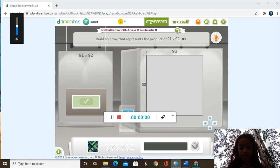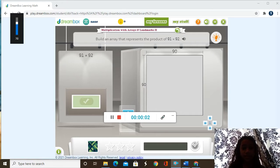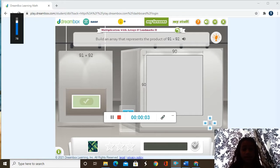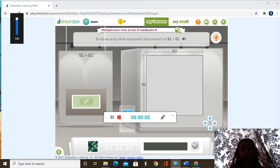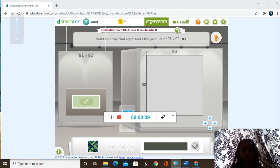Hello everybody, welcome to Math Champs. Today I'm going to be doing multiplication with arrays and landmarks too. So let's get started.